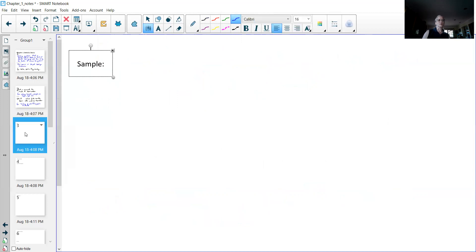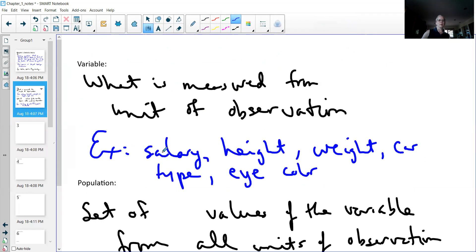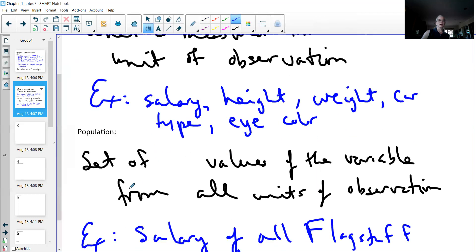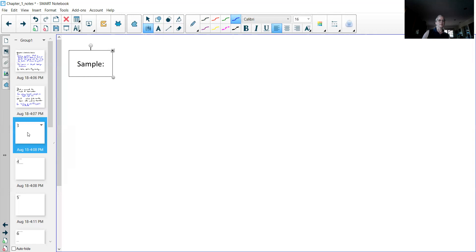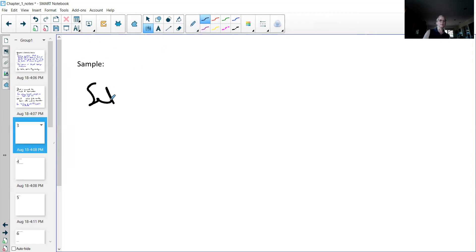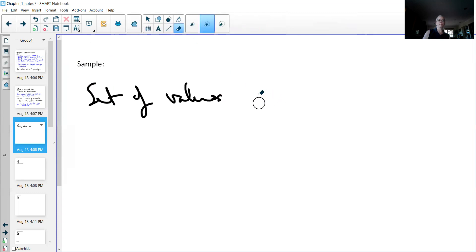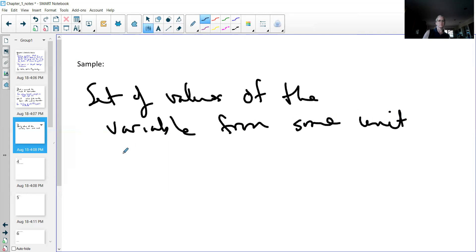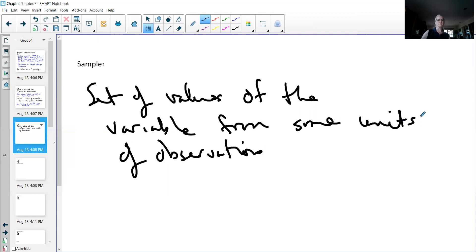In that case, we do what's called a sample. And a sample looks just like the population. So remember, a population was a set of values of the variable from all units. The sample is a set of values from some of the observations. So from some of them, not all of them. So that is what a sample is.